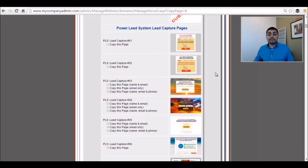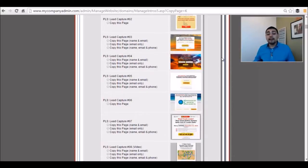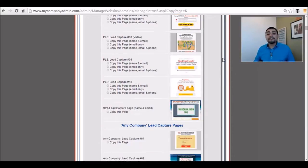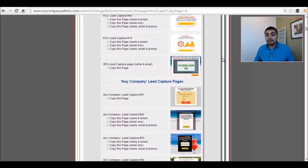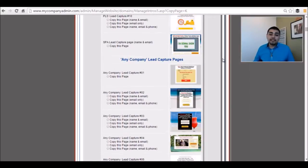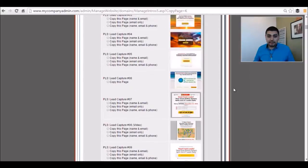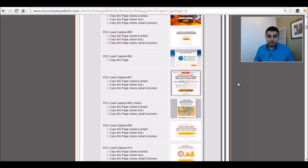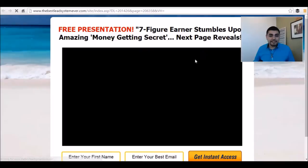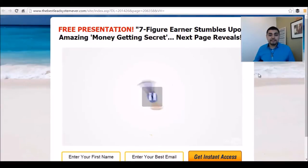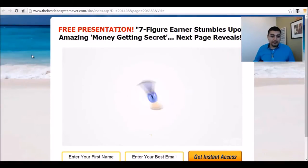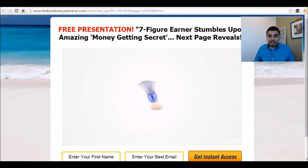So the first thing I do is I find a sales funnel that I like that is efficient enough for me and my brand. For example, one I like to use a lot — let me double check here — this one's a good one: PLS Capture Page Number Six. You can see it's got a very simple layout. I like to look at the layout to see how it's going to function.